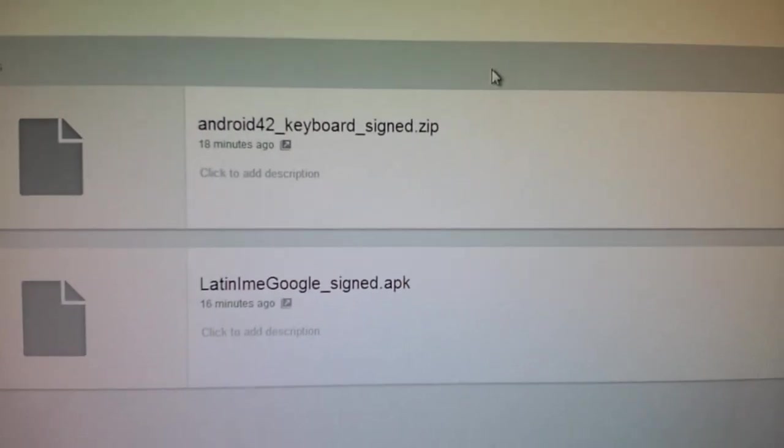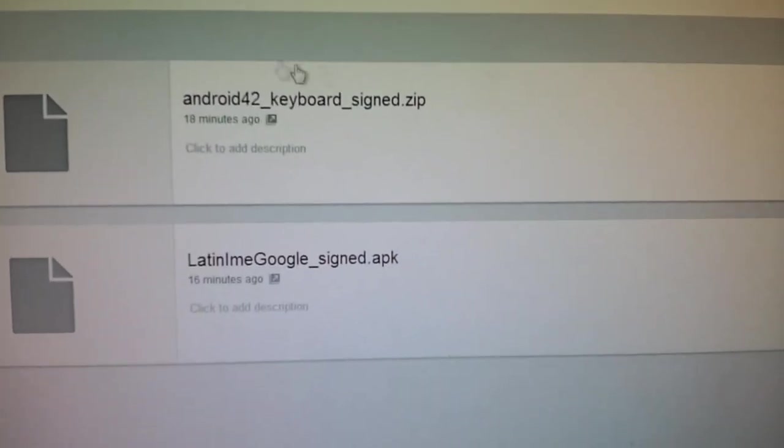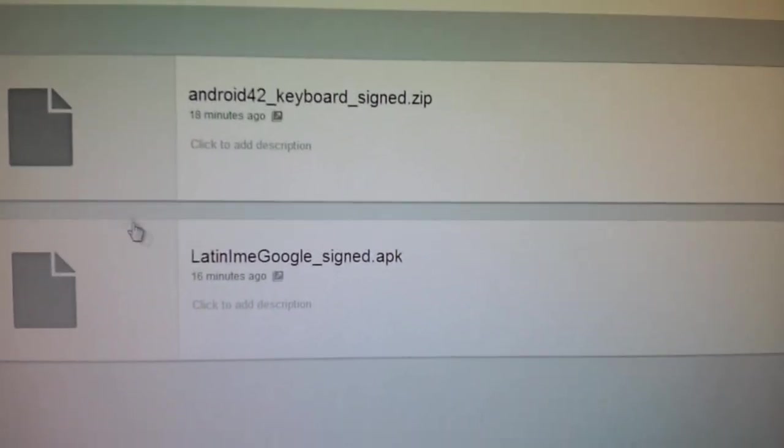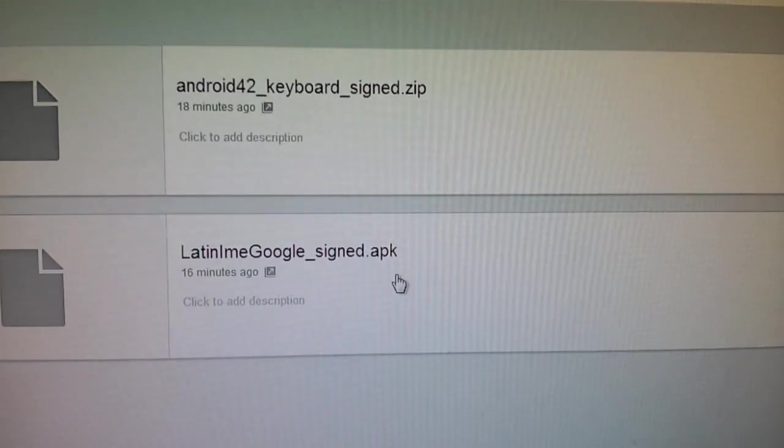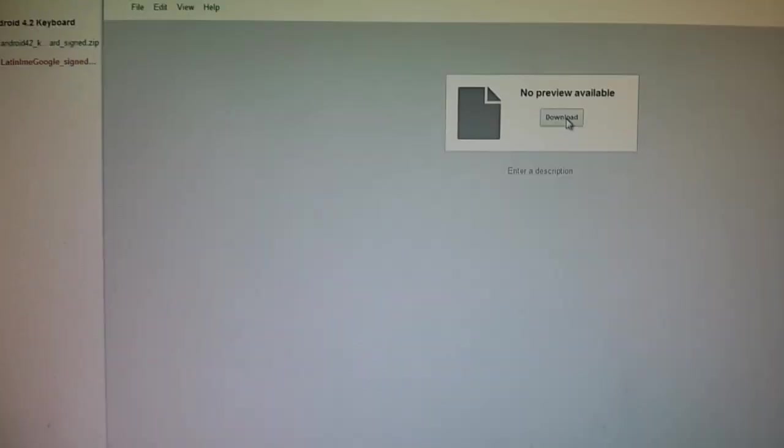What you basically need to do is go to this page. I'll have a link to this page in the description below. For those of you that are going to use the easy method all you do is click the APK link. Hit download. From here it'll start downloading as you can see.